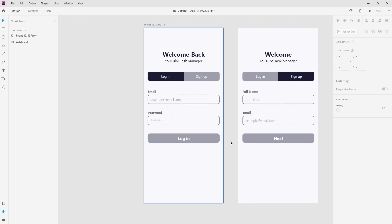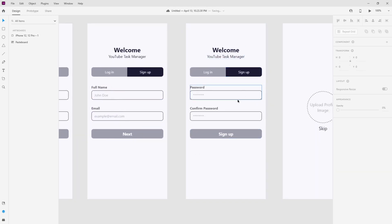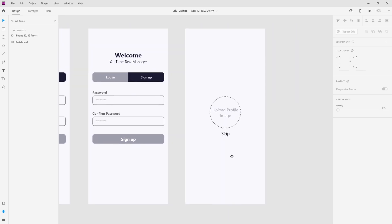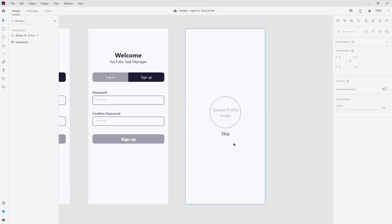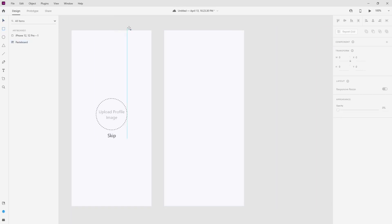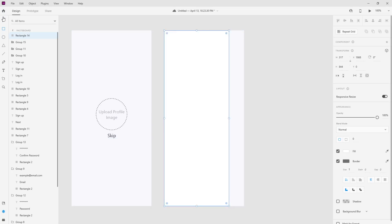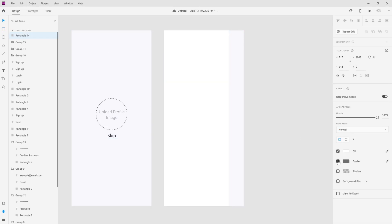Now let's copy this screen again and use the rectangle tool to draw another shape on top — this will be our drawer navigation. I'll disable the border on this shape and start making a hamburger menu.